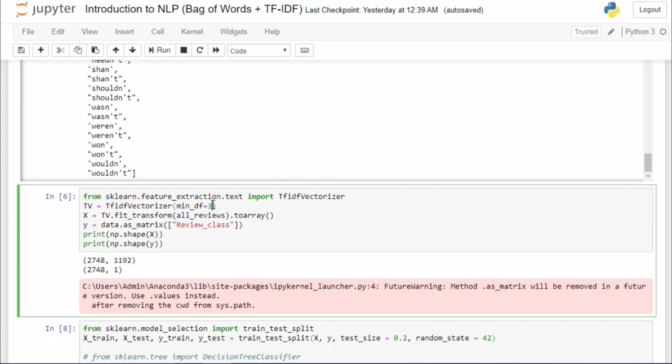And on top of it, you can actually use some other parameters like max_df, which will tell your model if any word doesn't appear more than that number of times in your corpus, then only take it. And you can obviously use another parameter called max_features, which will tell your model to take only first n most common words from your corpus.